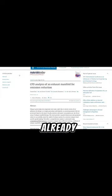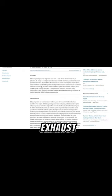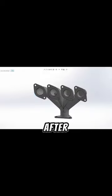For reference, I'll be using articles and research papers that were already written on CFD analysis related to an exhaust manifold.